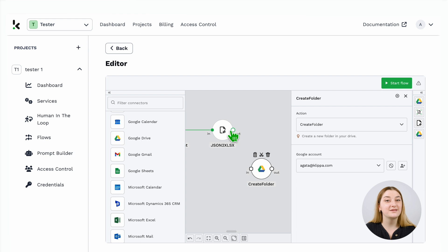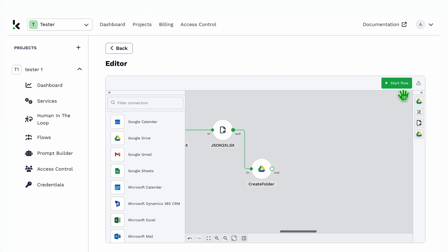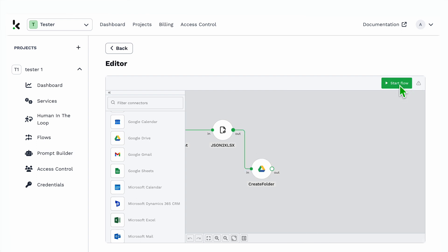And now you're ready to start the Flow. And that's it. This is how easy it is to streamline any document processing with the Flow Builder in the Klippa platform.